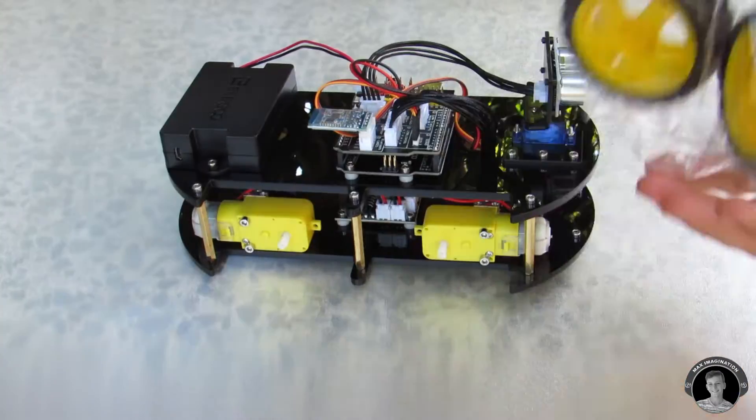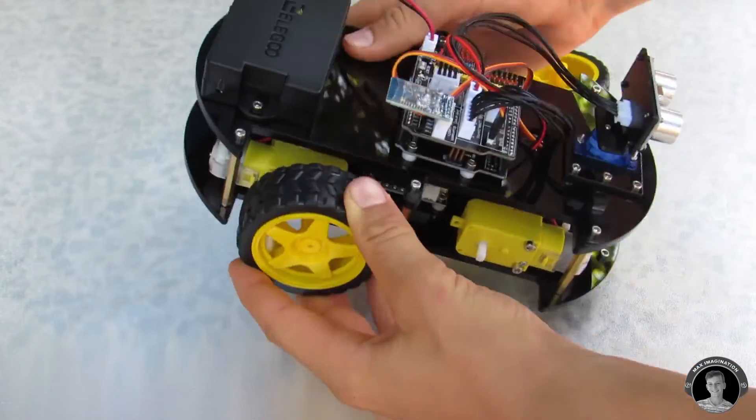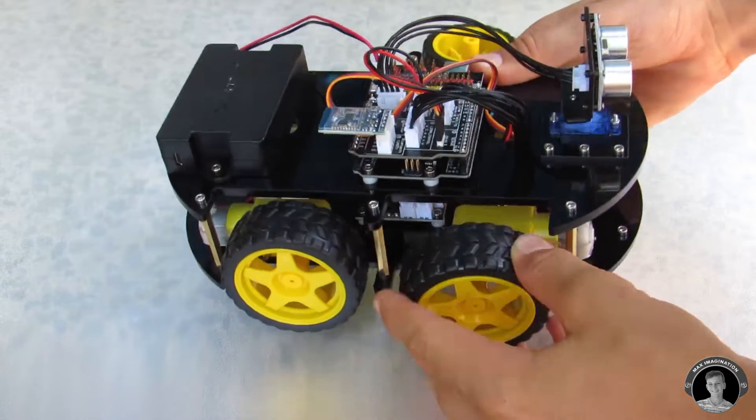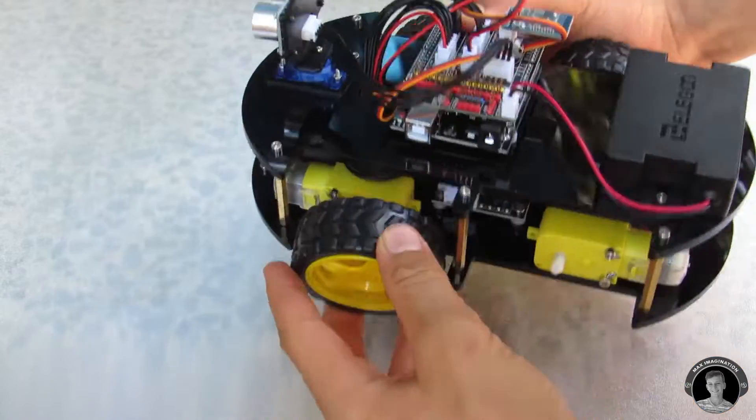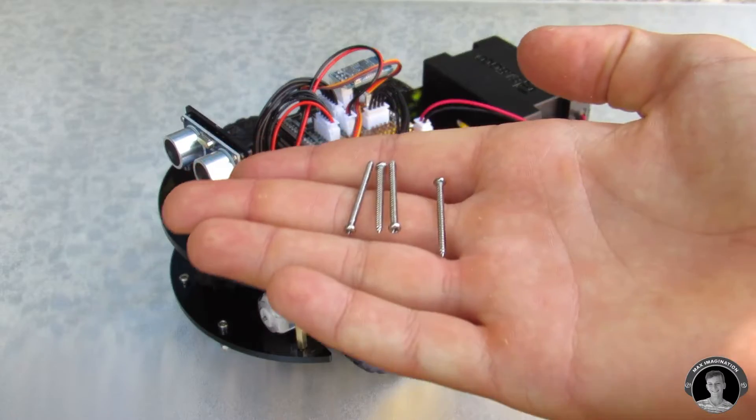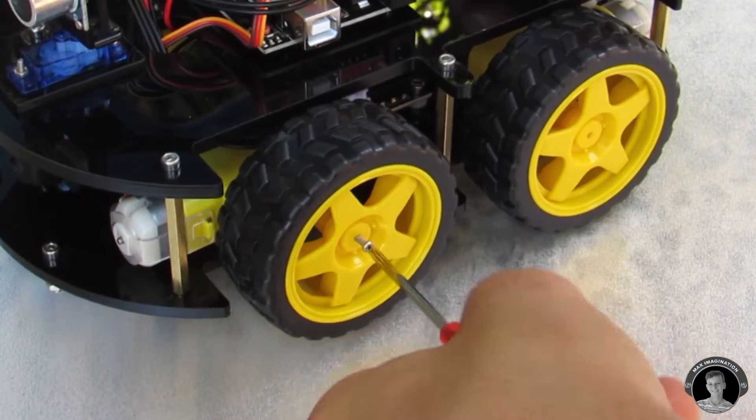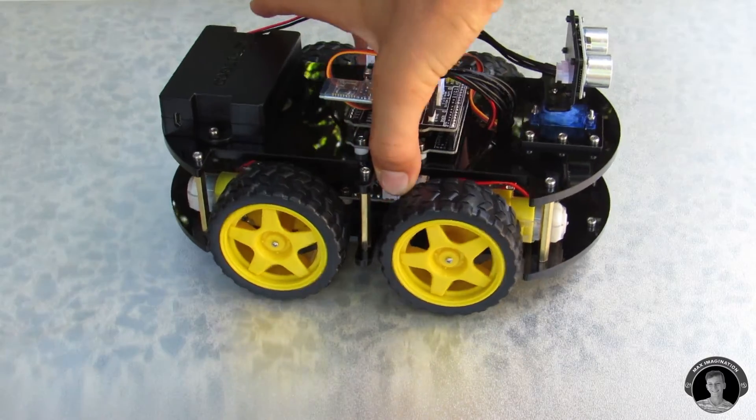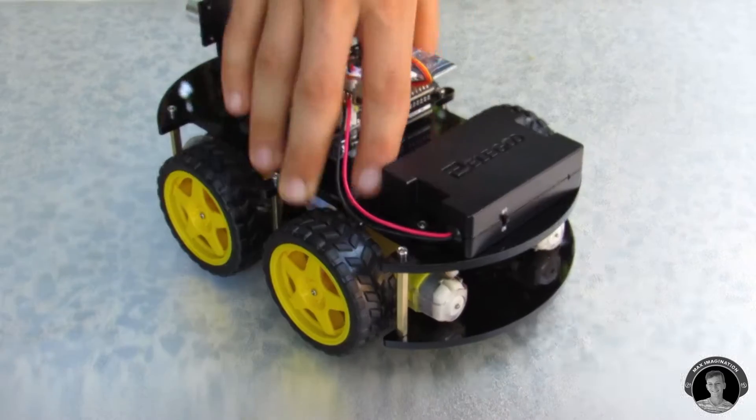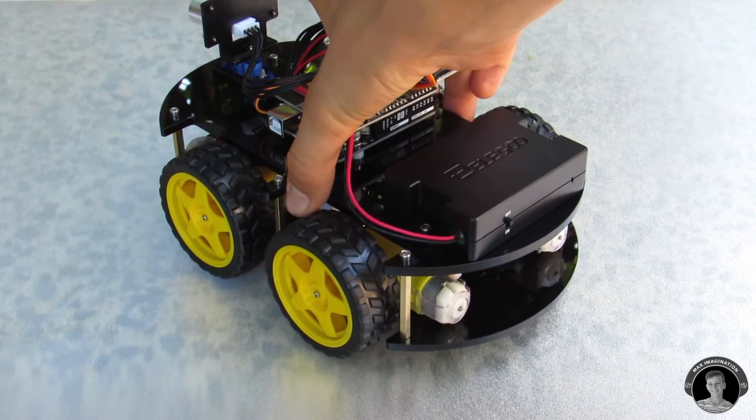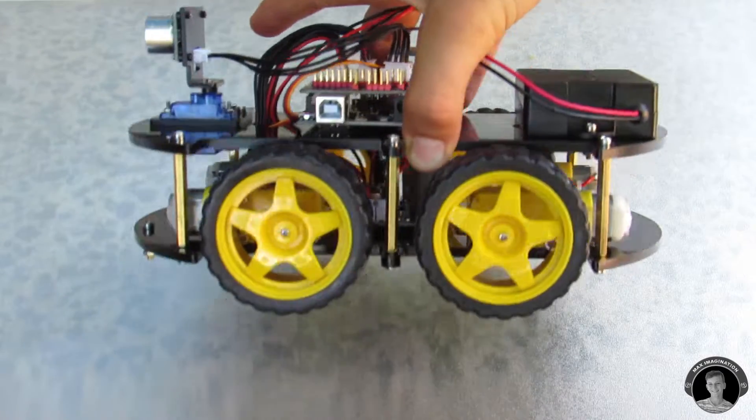And last but not least I'll attach the wheels. This car is looking pretty good. I can't wait to try it out.